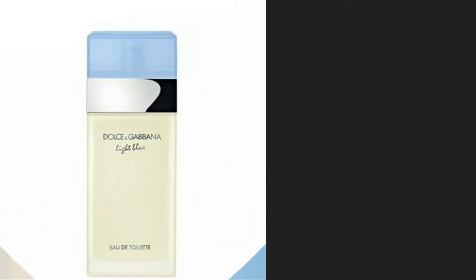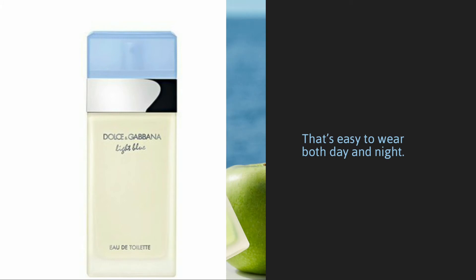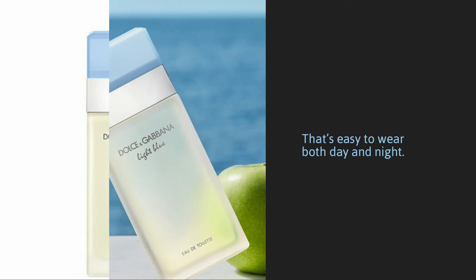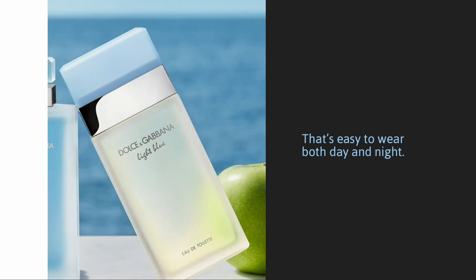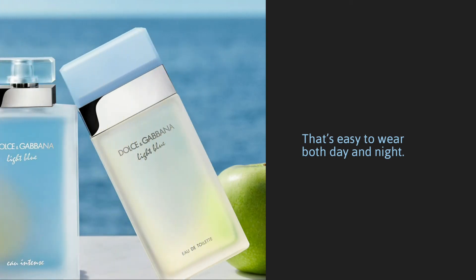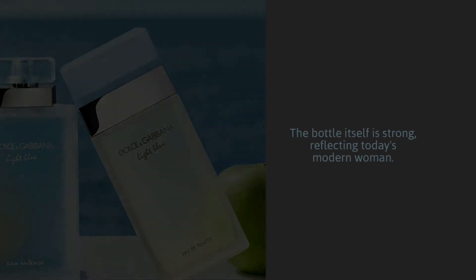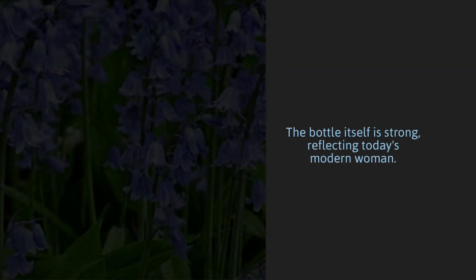Light blue is a refreshing perfume that's easy to wear both day and night. Its light blue cap evokes the clear skies of the Mediterranean. The bottle itself is strong, reflecting today's modern woman.